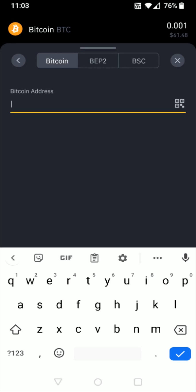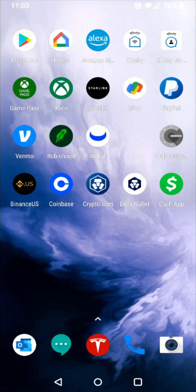At this point, I need to get my external Bitcoin wallet address and copy and paste that in here. If you're transferring a different cryptocurrency, of course you would be getting the address for that particular coin that you are transferring. But for this example, I'm going to be using my Cash App Bitcoin wallet.